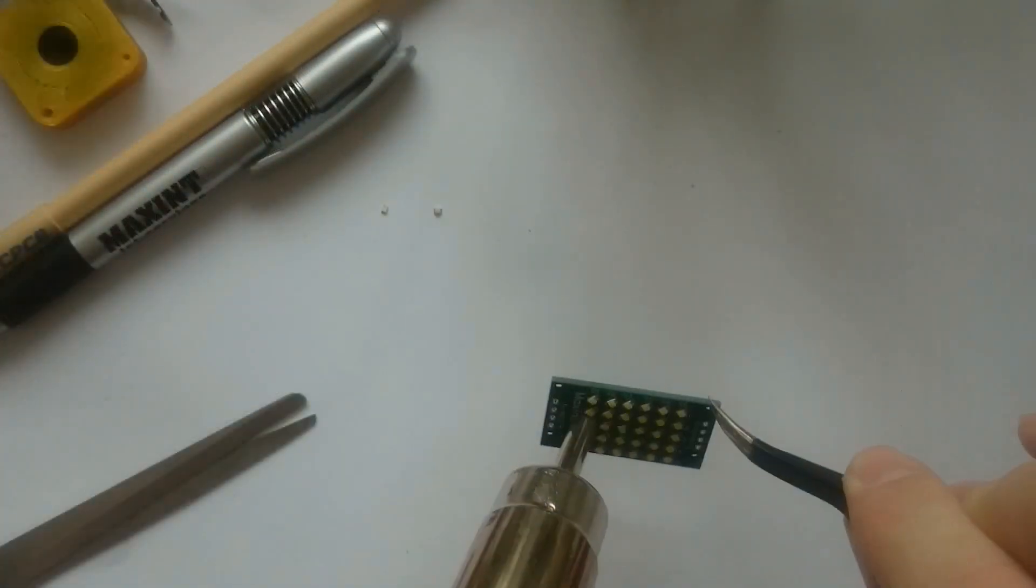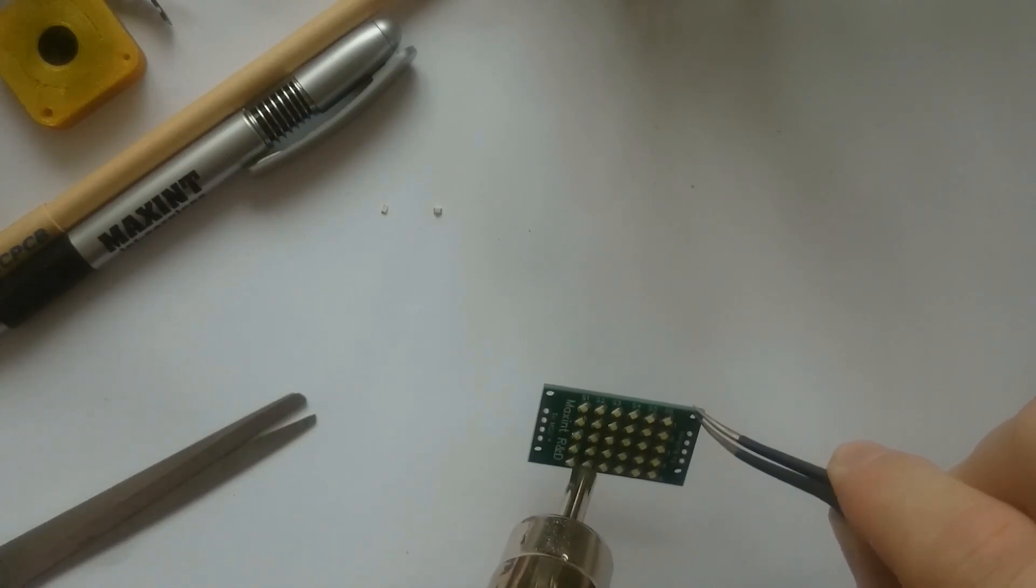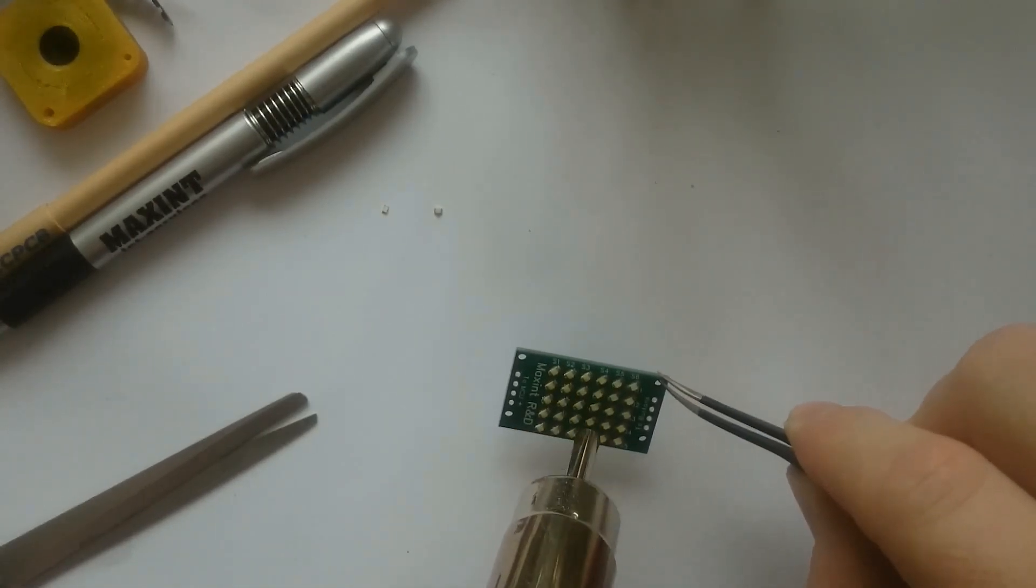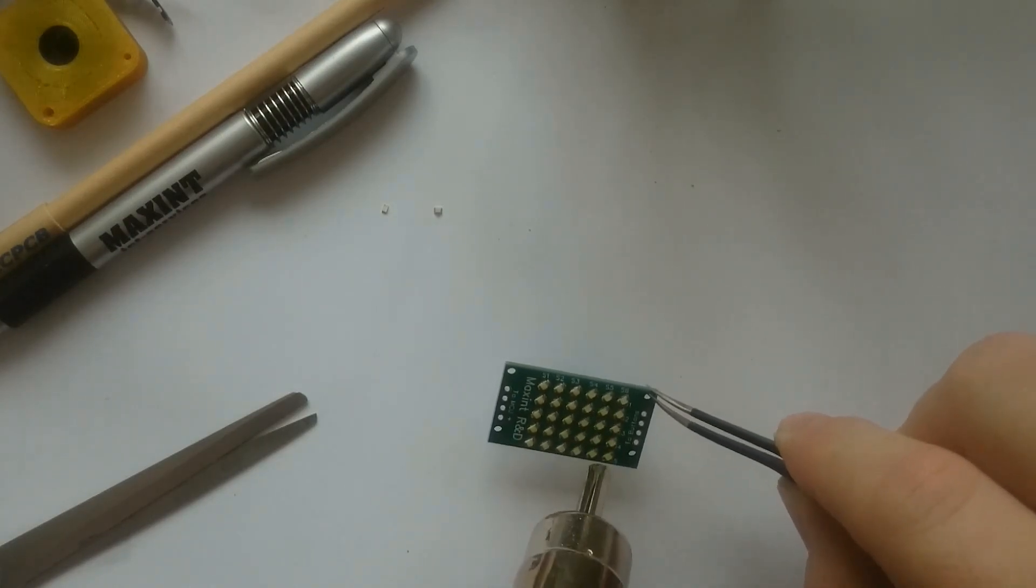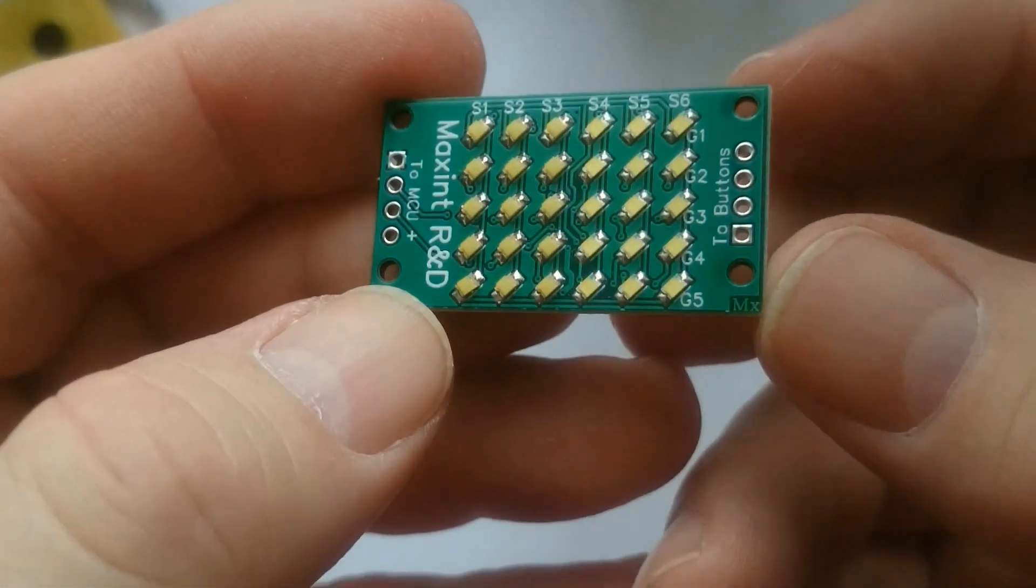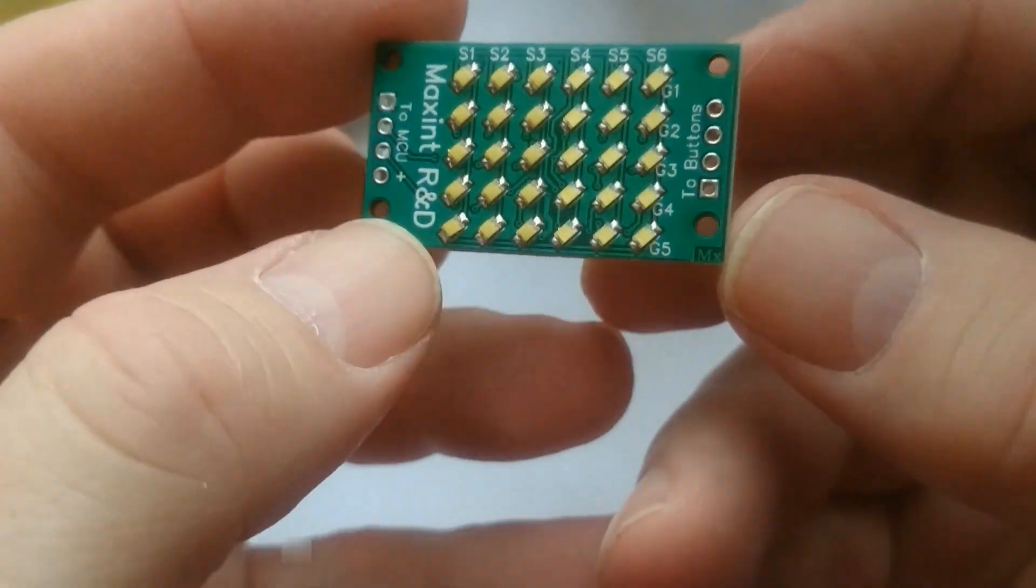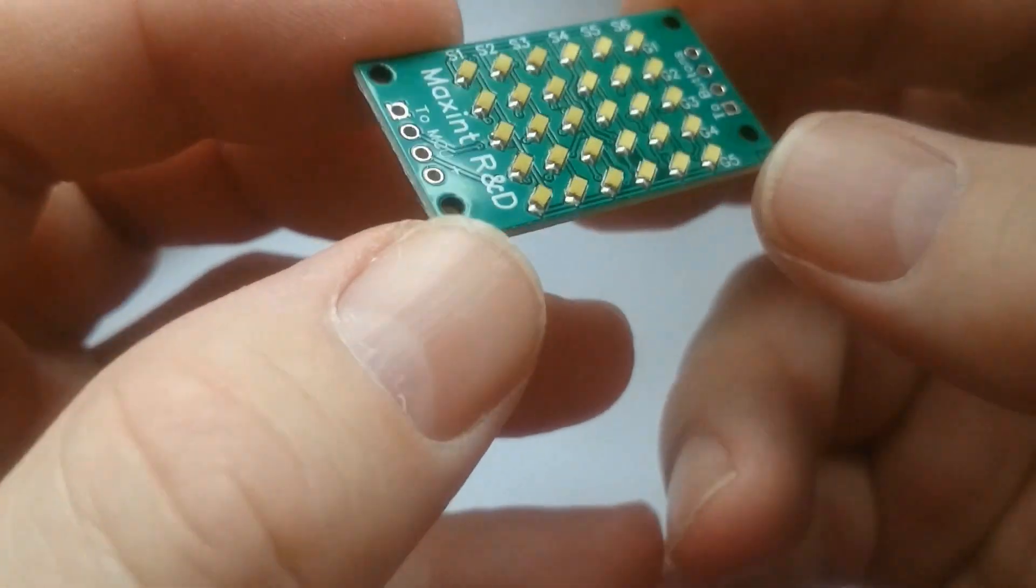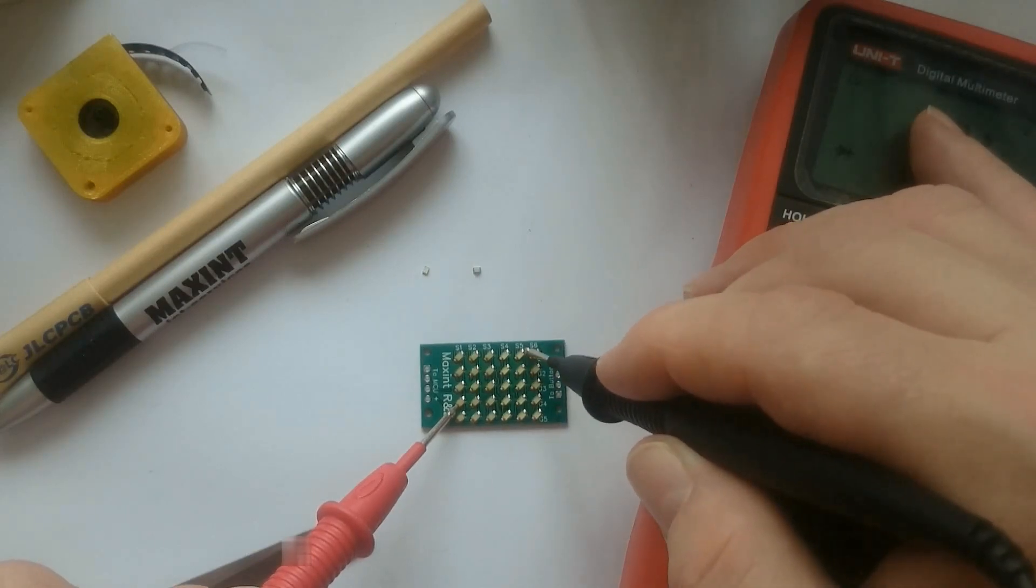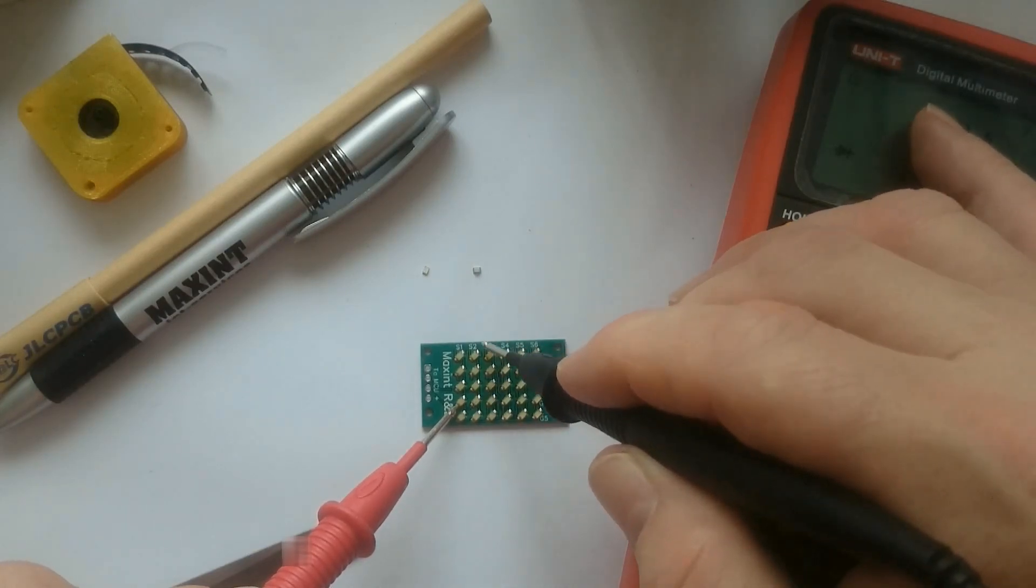When all the LEDs were placed, I used my hot air station at low speed at 300 degrees Celsius to get the paste to melt without damaging the LEDs. This is how the board looks after applying the heat. I think the result looks pretty nice for a first attempt. Using my multimeter, I tested each LED, and they still work.